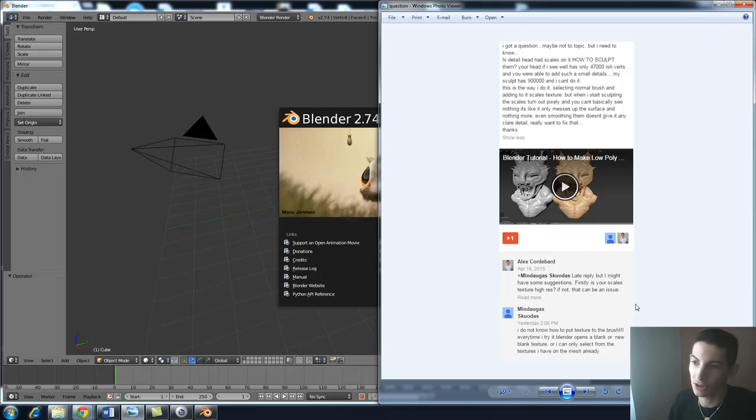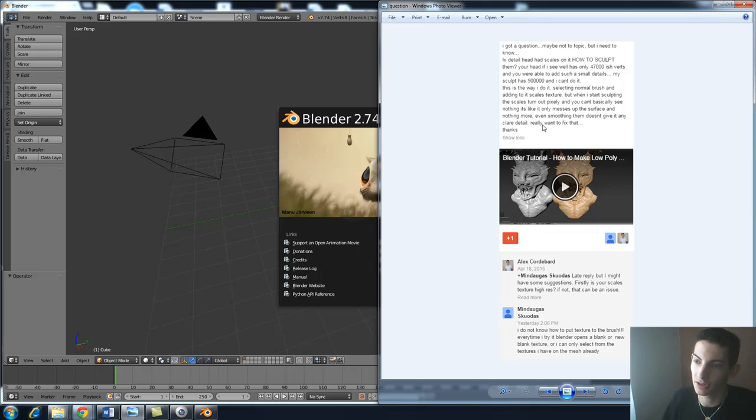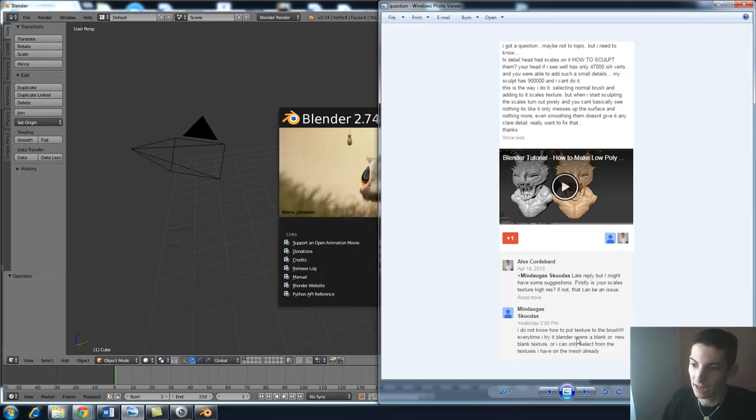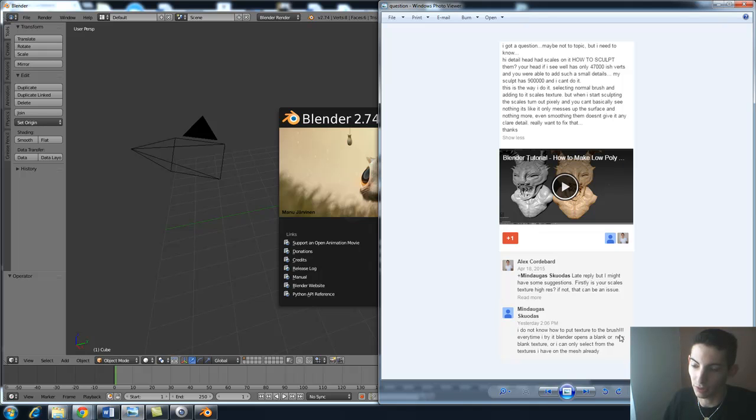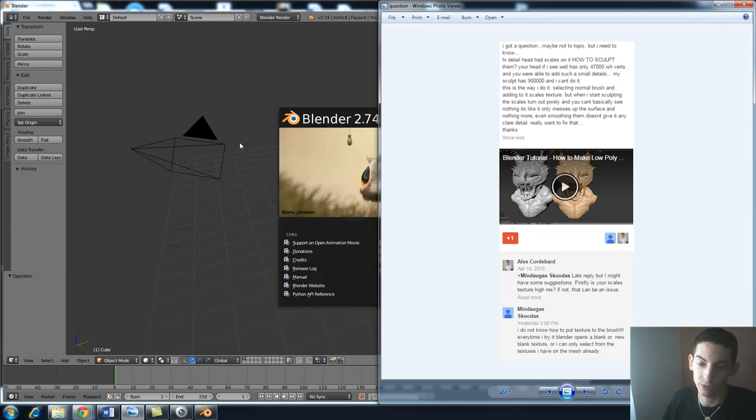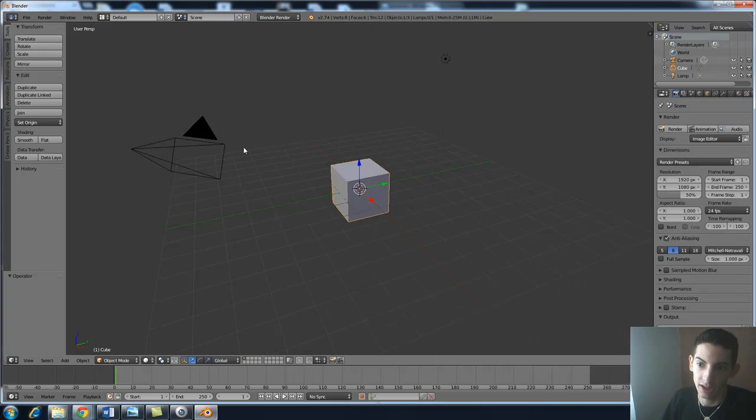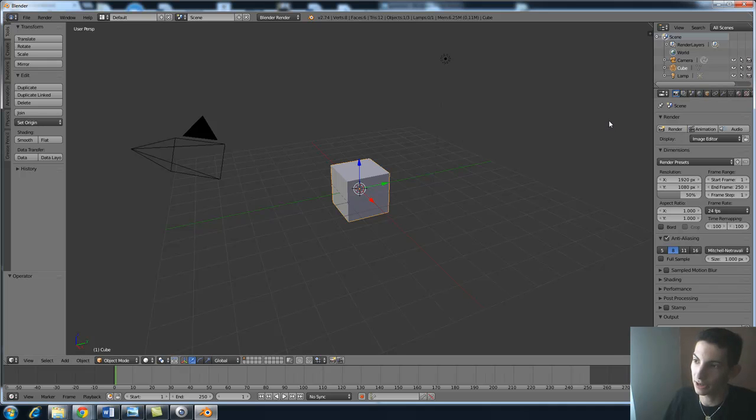He was wondering in sculpting, he sculpts and the texture or the detail of the sculpting isn't showing up. It's very blurry and you can't see the detail very well. Also he was trying to add textures but only had a blank texture and the texture wasn't showing up. So gonna hopefully answer your question in this quick video. Let's hop on over right to Blender and I'm gonna show you two ways to do this.